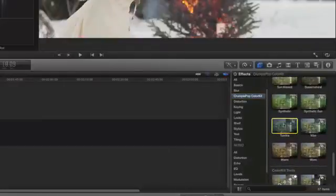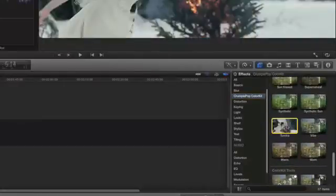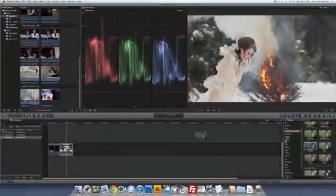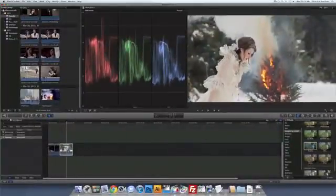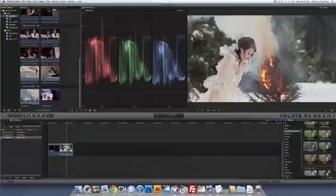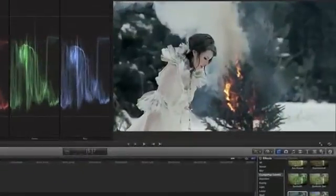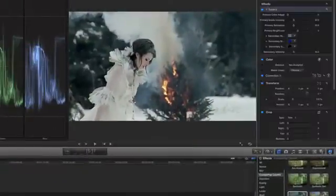These tools allow you to dramatically improve the look of your project very quickly, and every look is customizable for further refinement. Apply ColorKit by simply dragging and dropping it onto your footage.